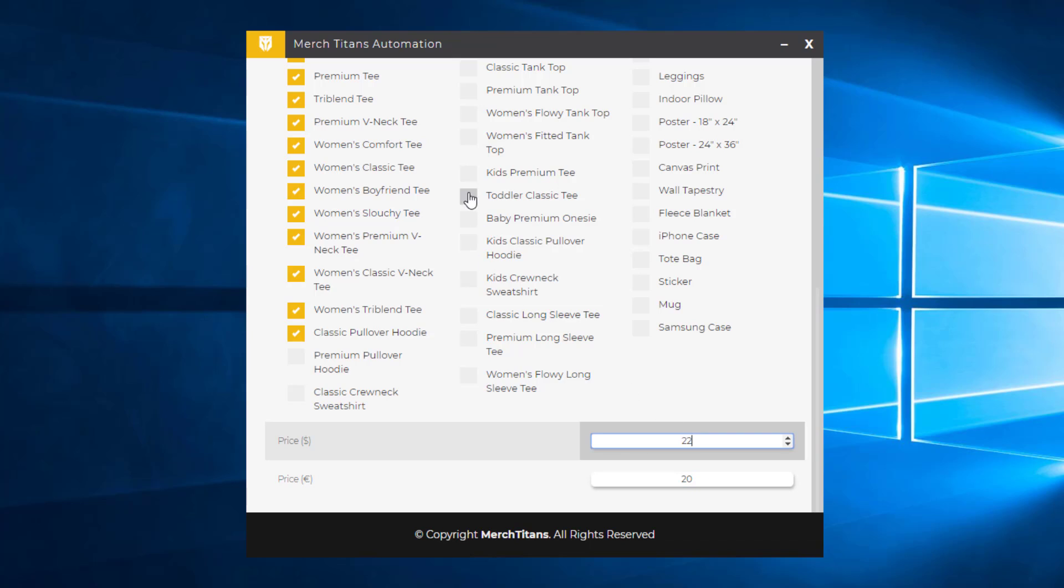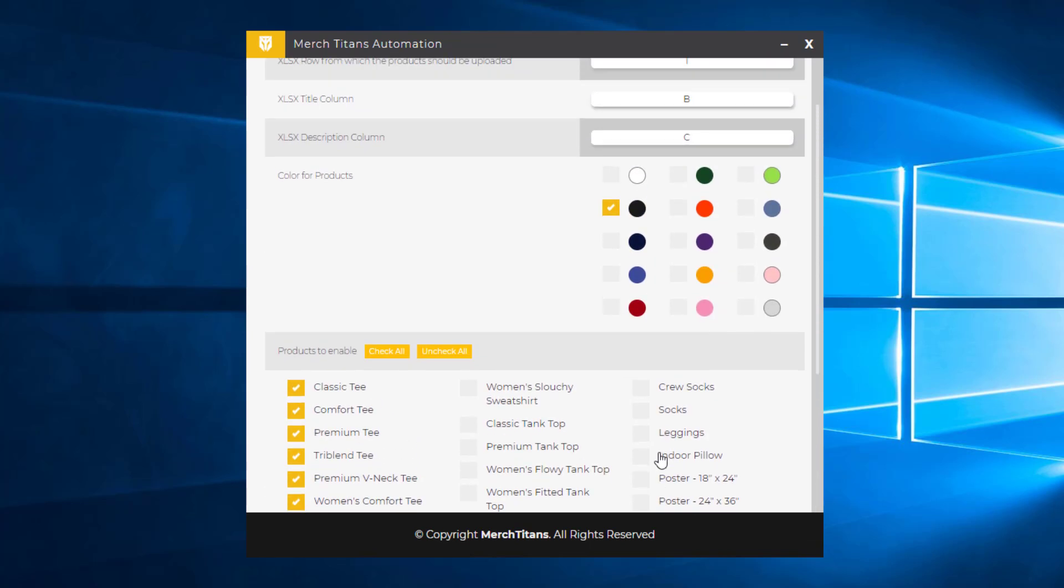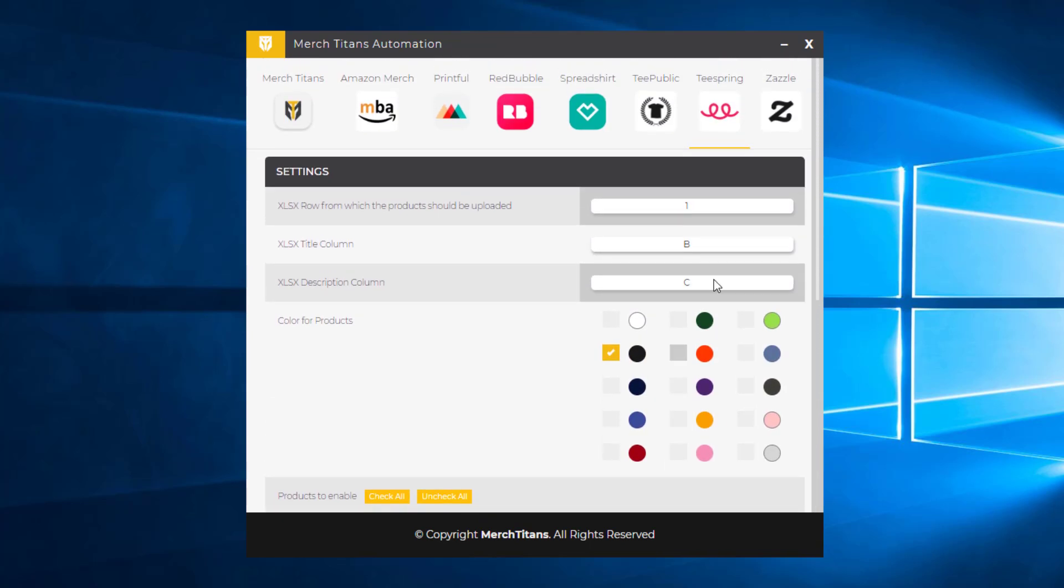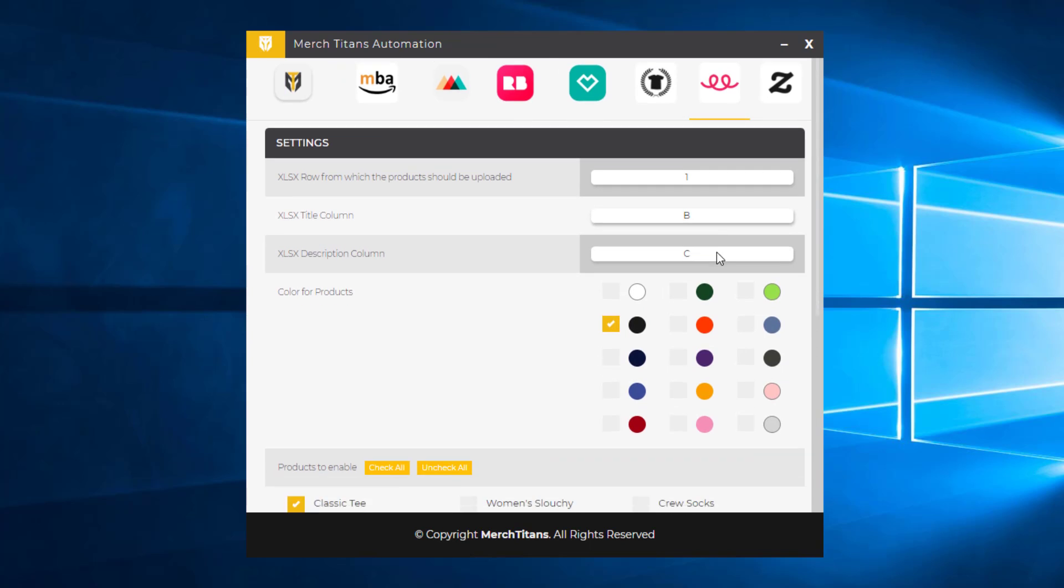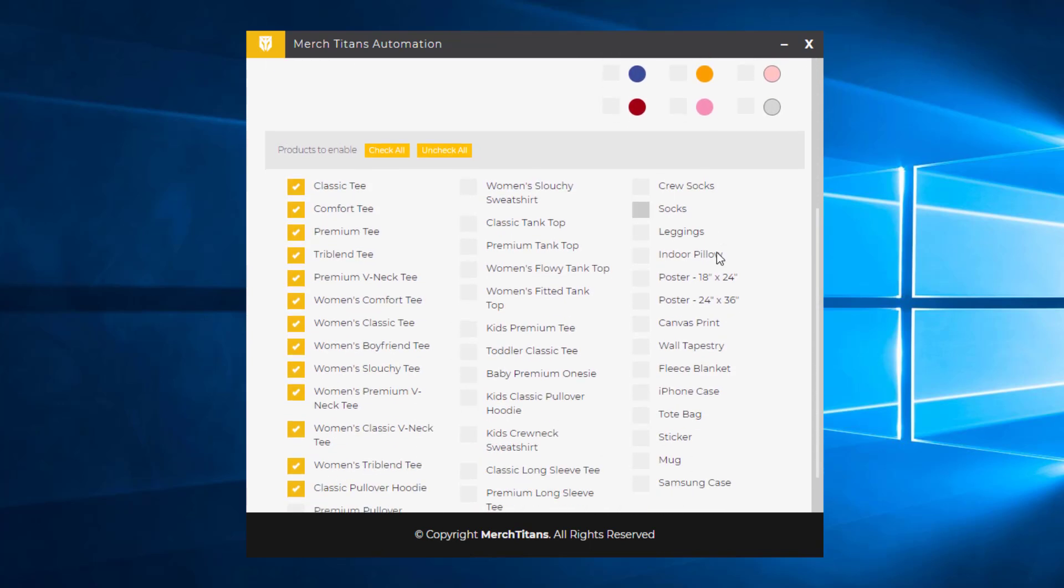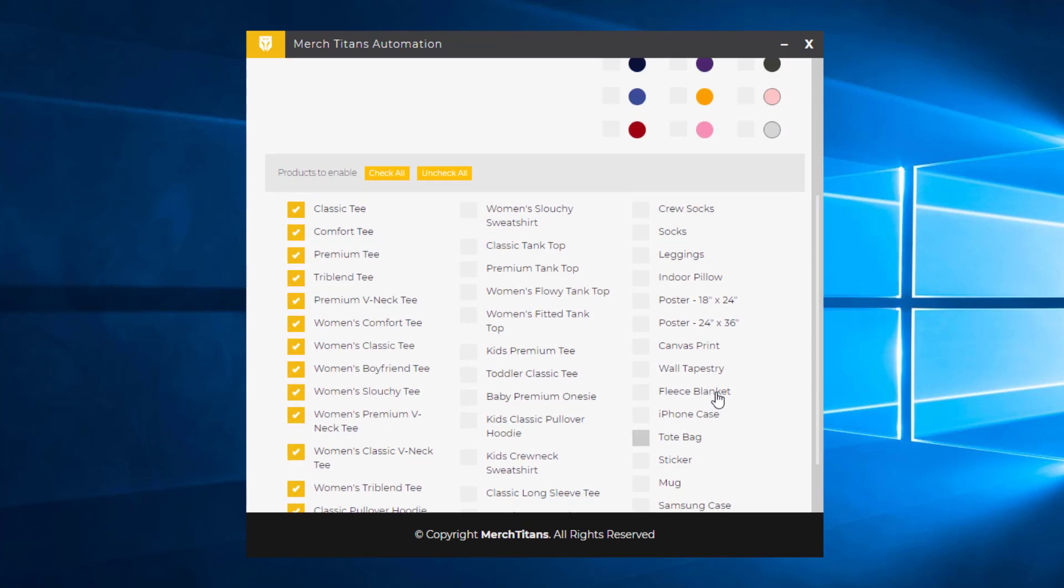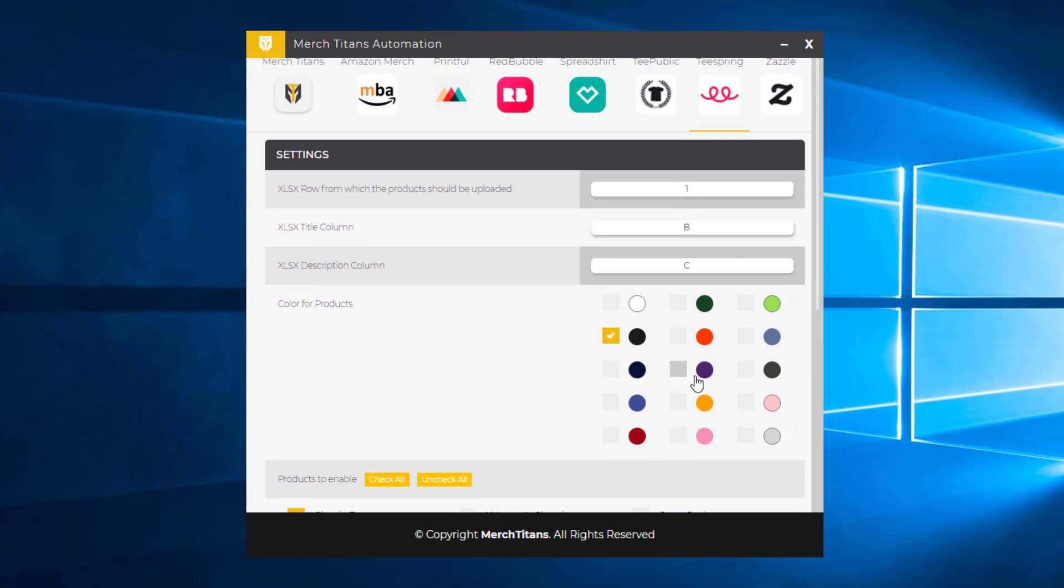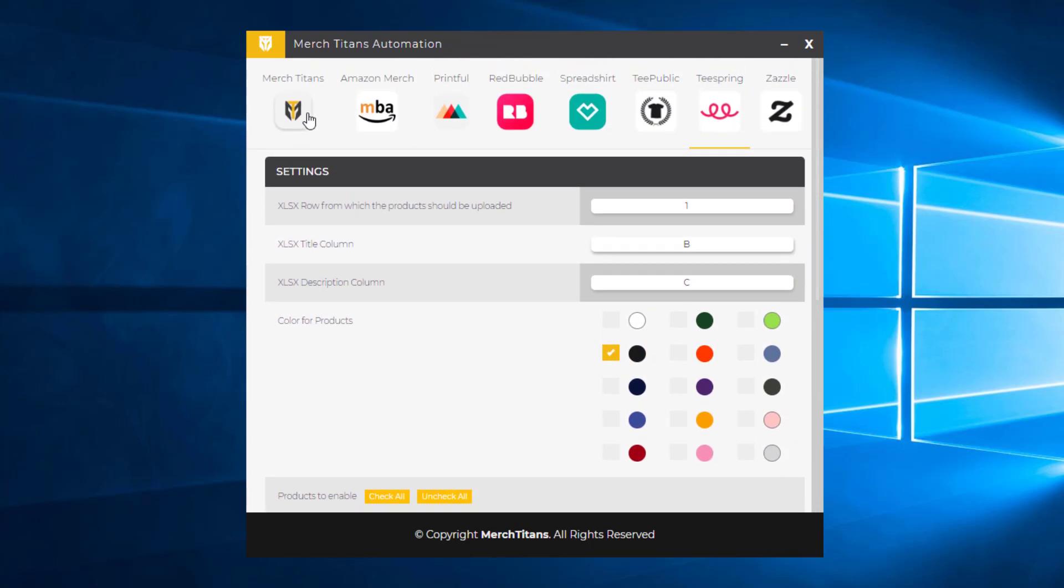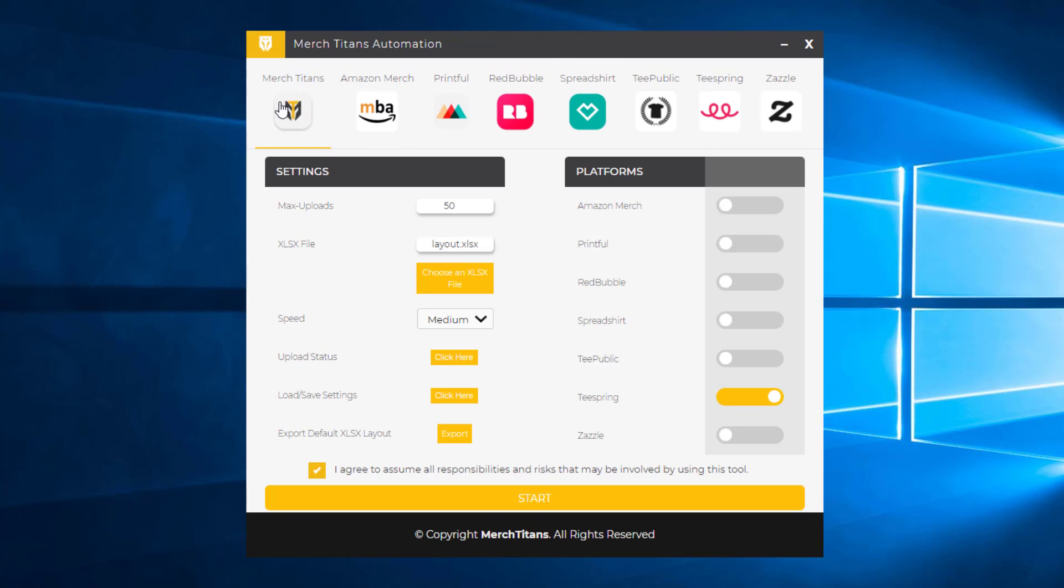And again, all the other products will adjust the price accordingly based on what you put in here. So that's it for Teespring. You see all the settings are done, everything looks good. So we go back to Merch Titans here and then click Start.